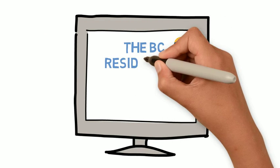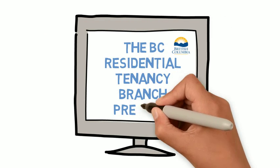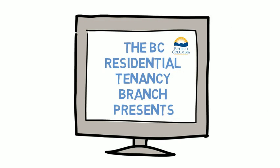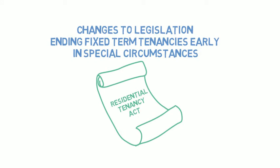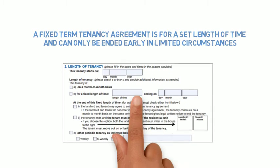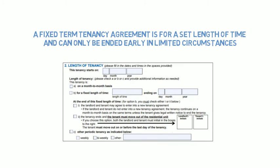The BC Residential Tenancy Branch presents an information video on ending fixed-term tenancies. Changes to the BC Residential Tenancy Act allow tenants in special circumstances to end a fixed-term tenancy early without financial penalty.